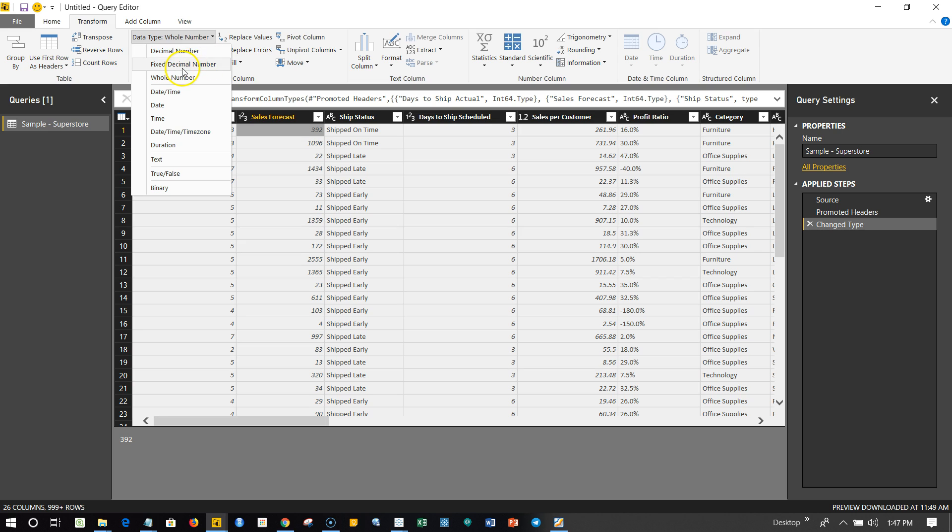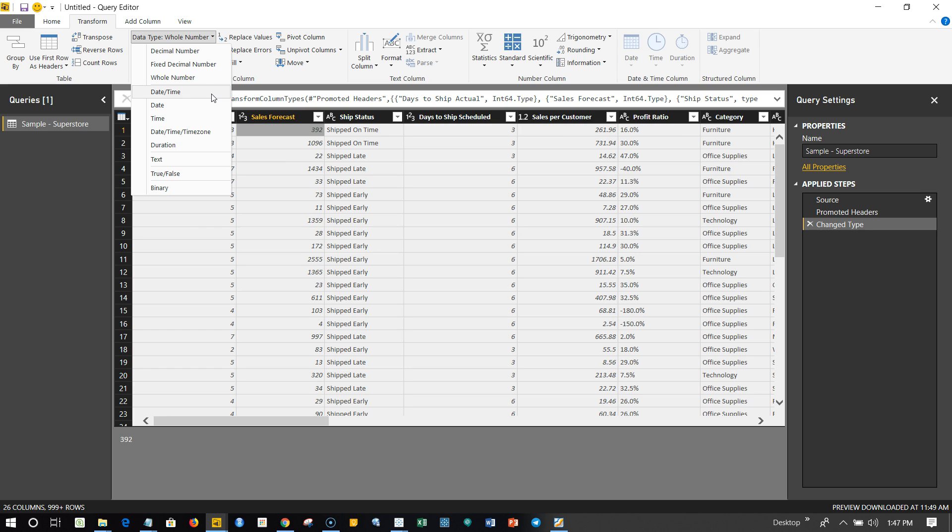So you can have decimal number, you can have fixed decimal number. As well, if you think it is not basically number but date and time, you can change it to date and time based on what is given to you and your best understanding of the data.